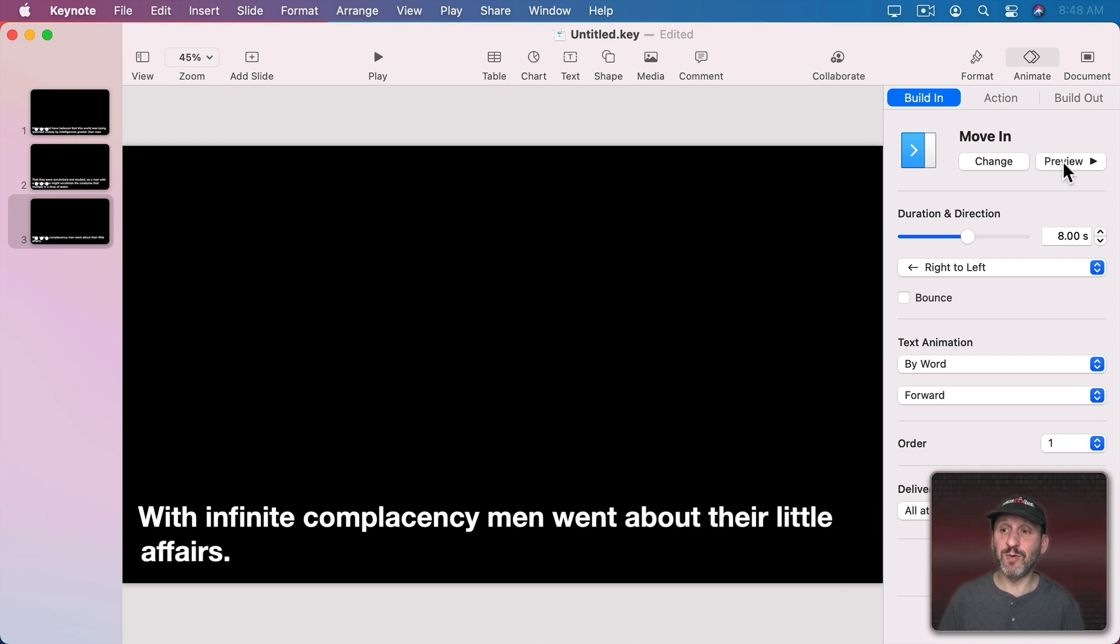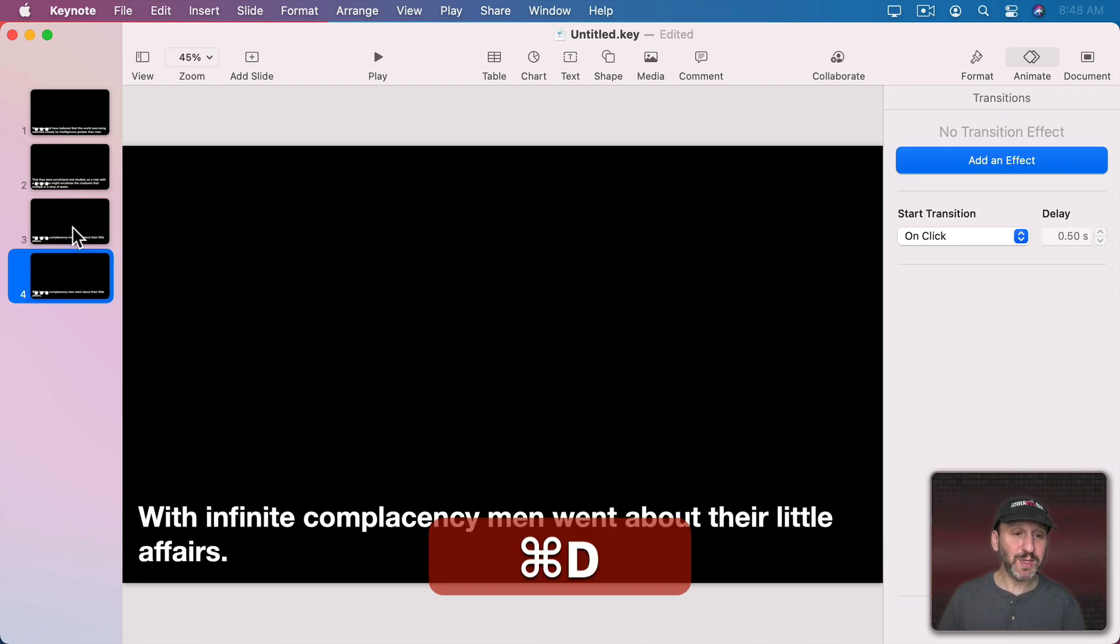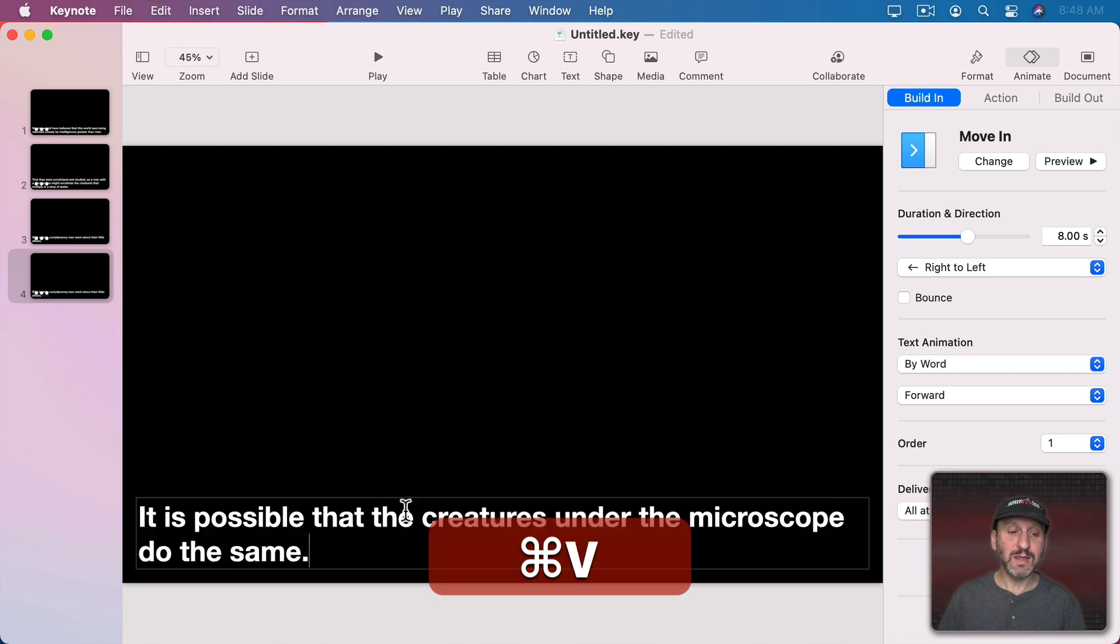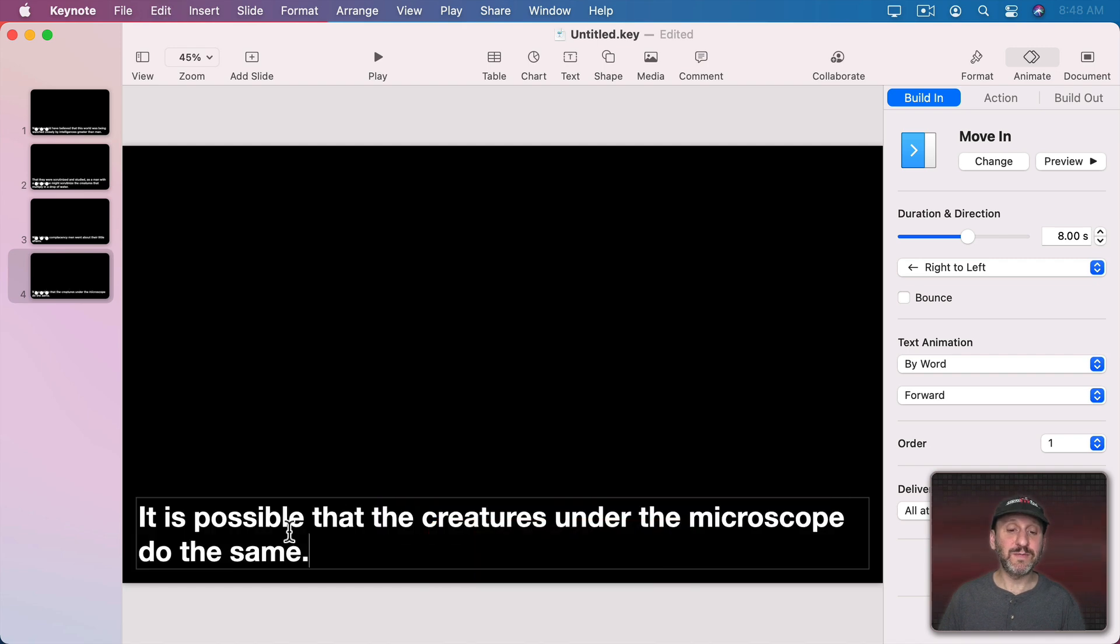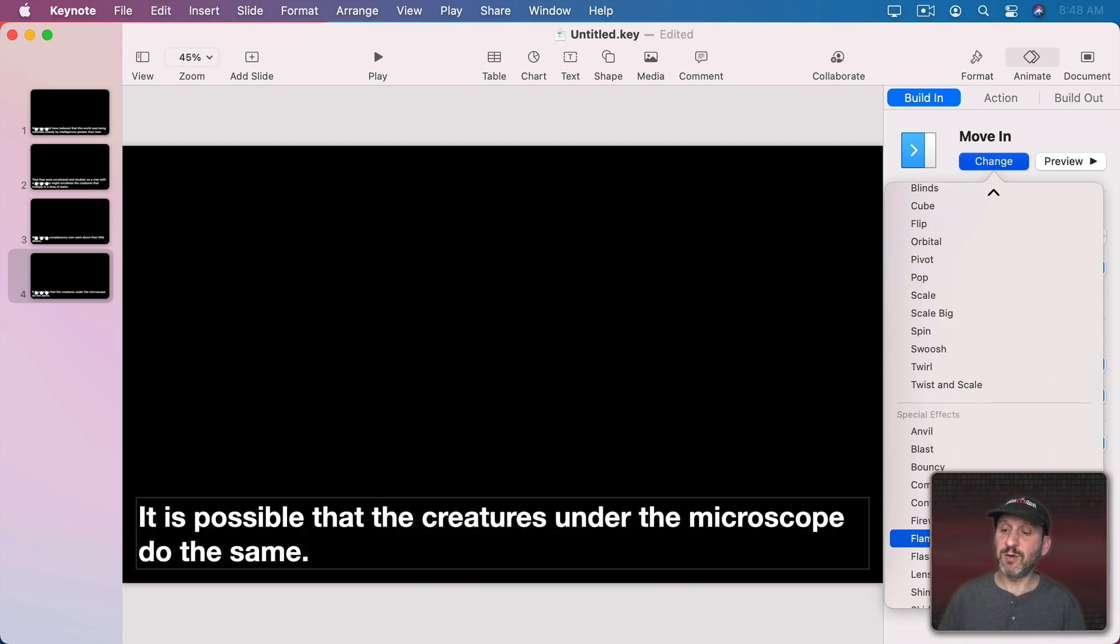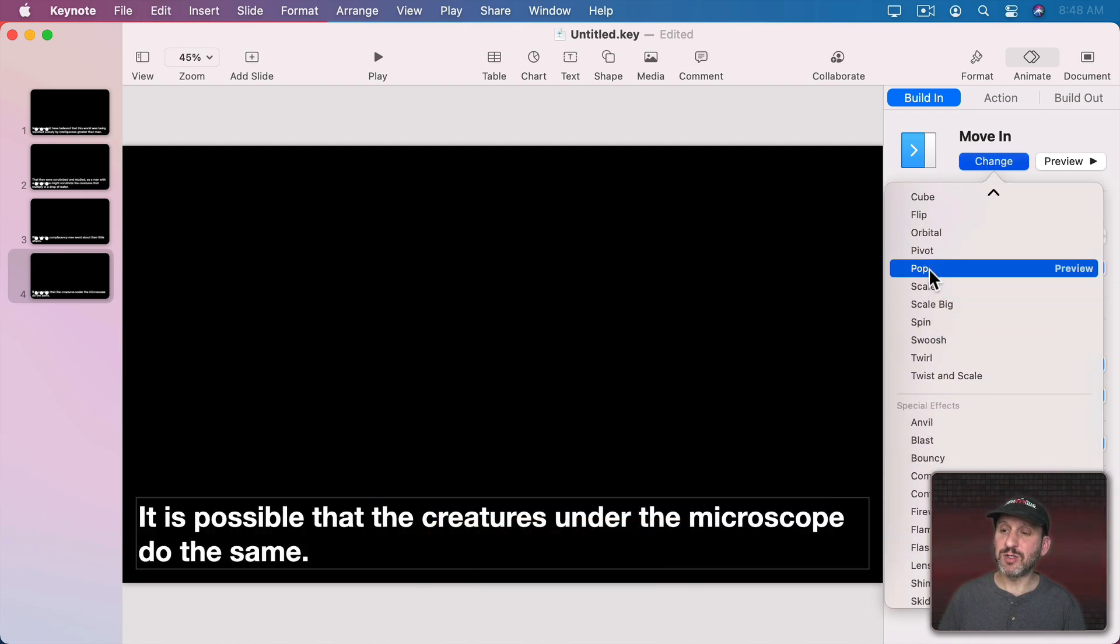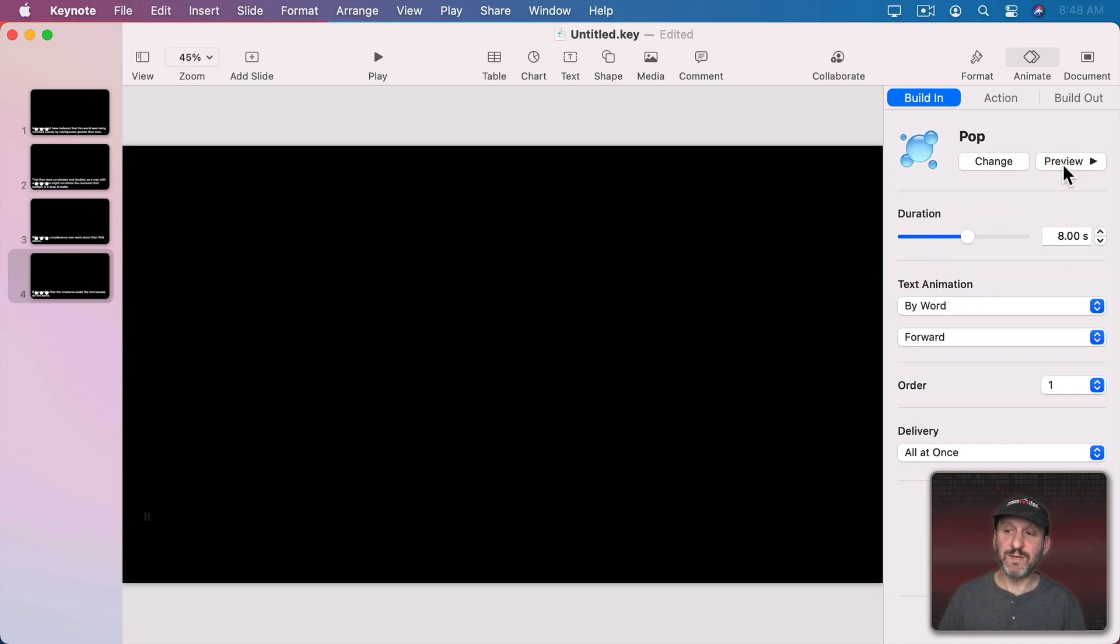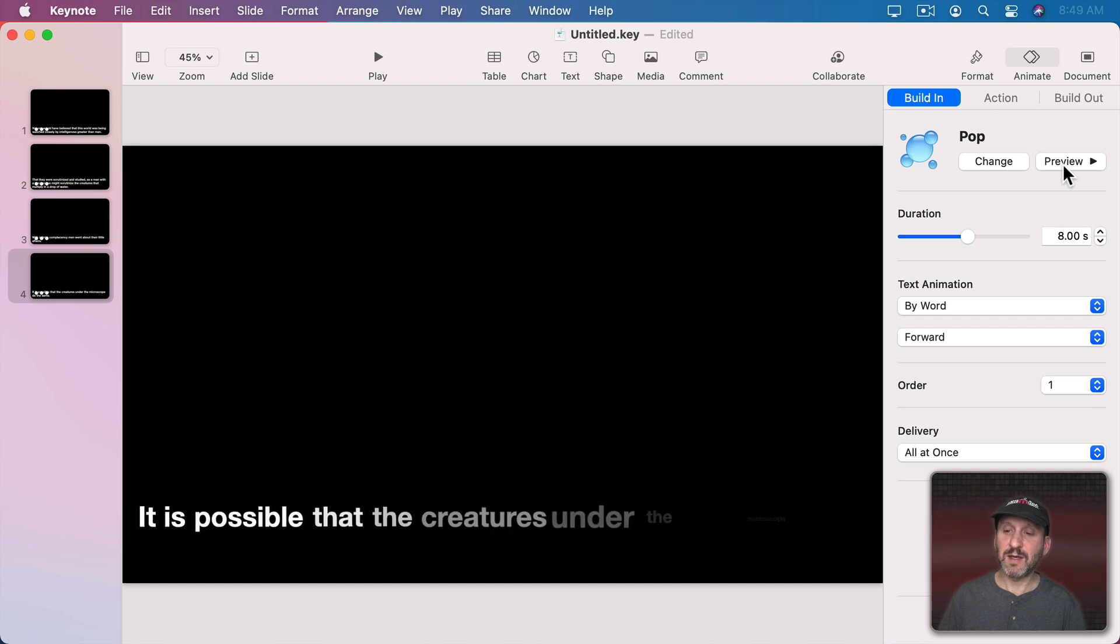Let's duplicate this one and paste in the fourth piece of text. I'm going to change this to something a little more artistic. I'm going to do Pop and then preview it like this and the words come out like that.